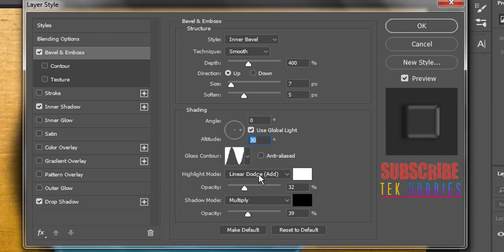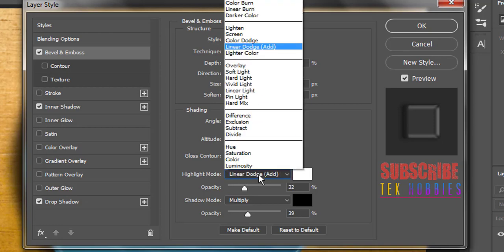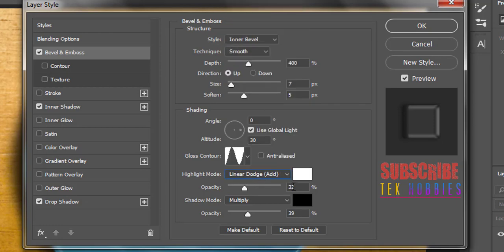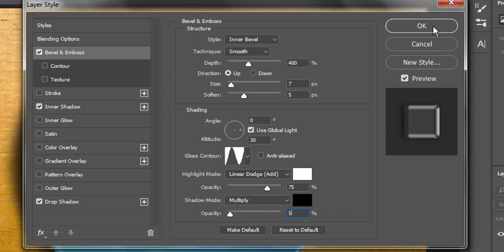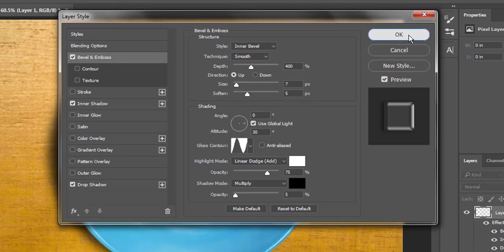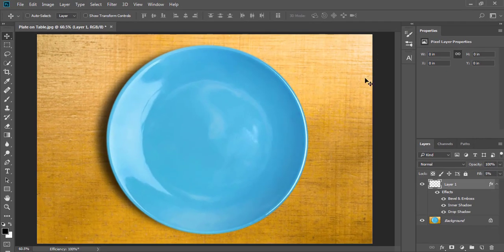Select the highlight mode to linear dodge and make its opacity to 75%. Leave the shadow mode to multiply and make its opacity to 5%. Click OK. And our magic layer is ready.